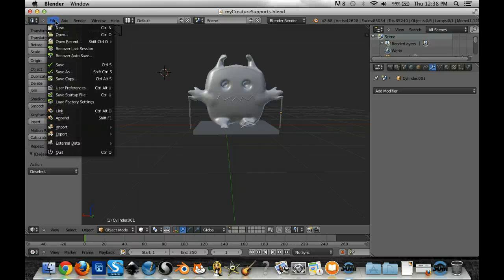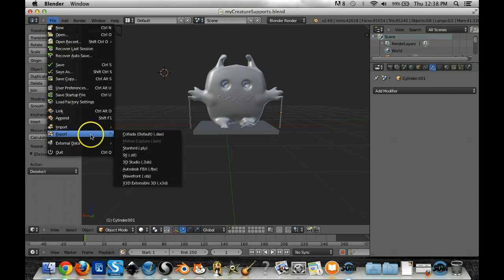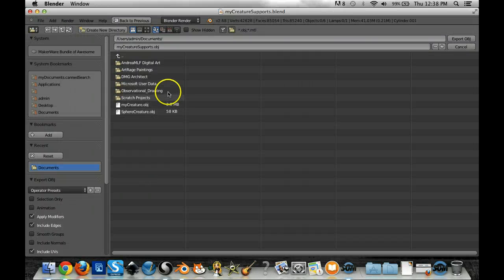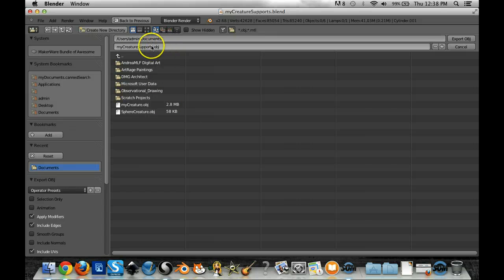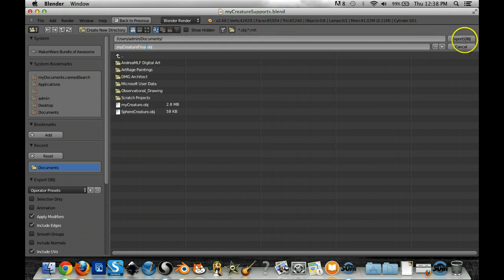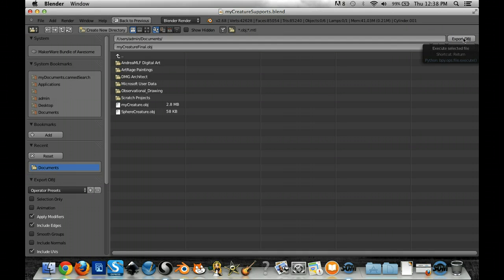I'm going to click File, Export, Wavefront.obj, and again, My Creature, and I'm going to say My Creature Final, so I know that's the one that I'm going to put into the Makerware, which is the final software we use.